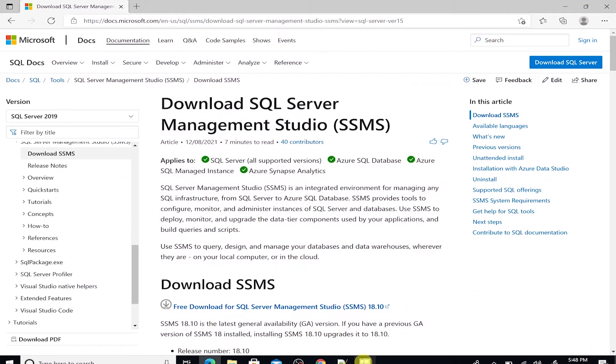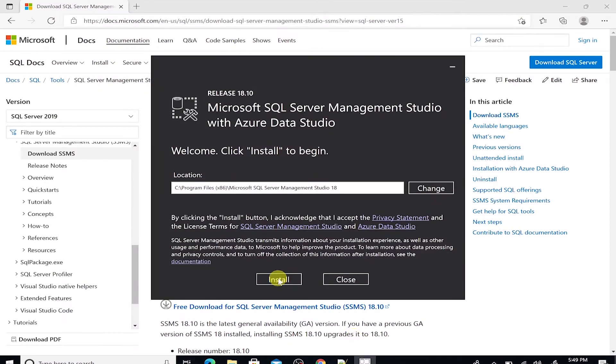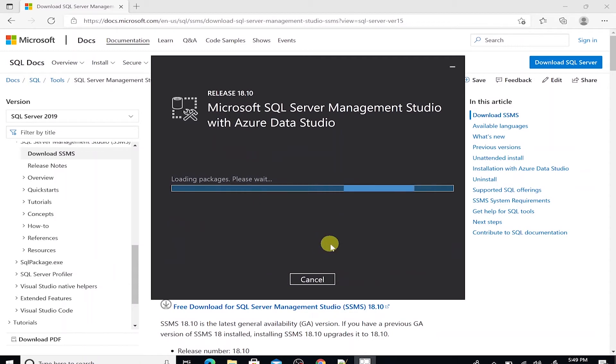We are presented with the install location. I'll go ahead and click the install button. This will download the media and install it.